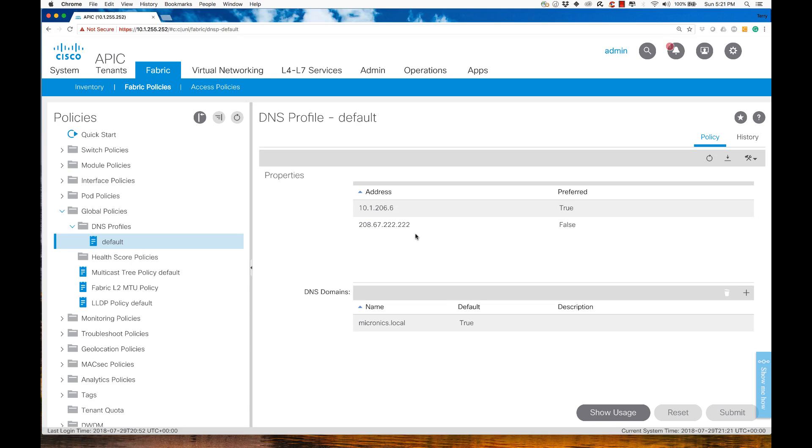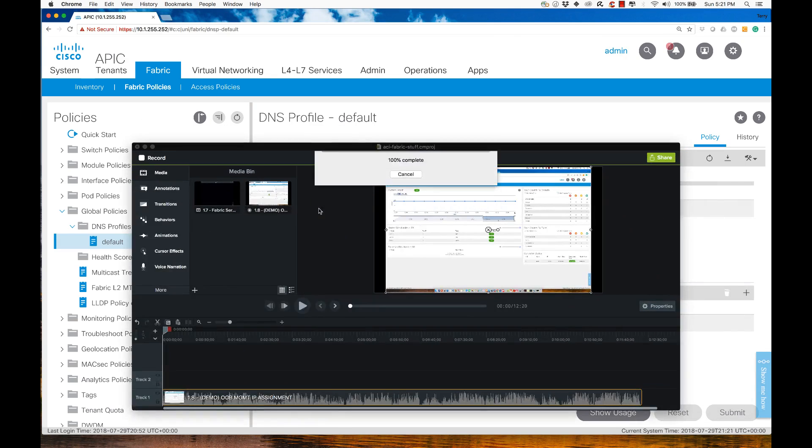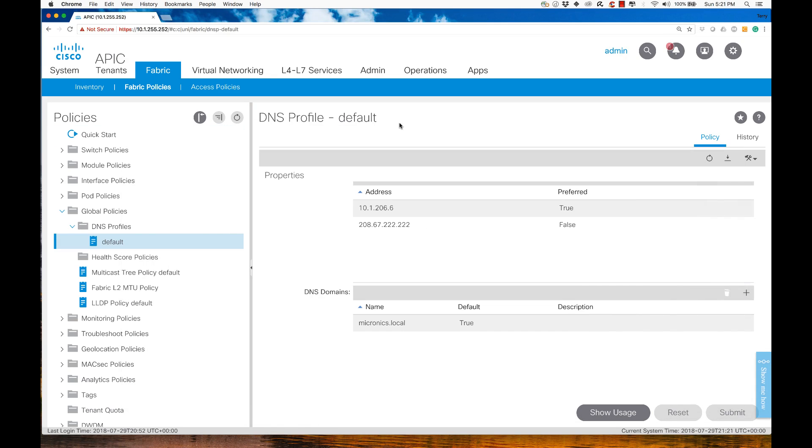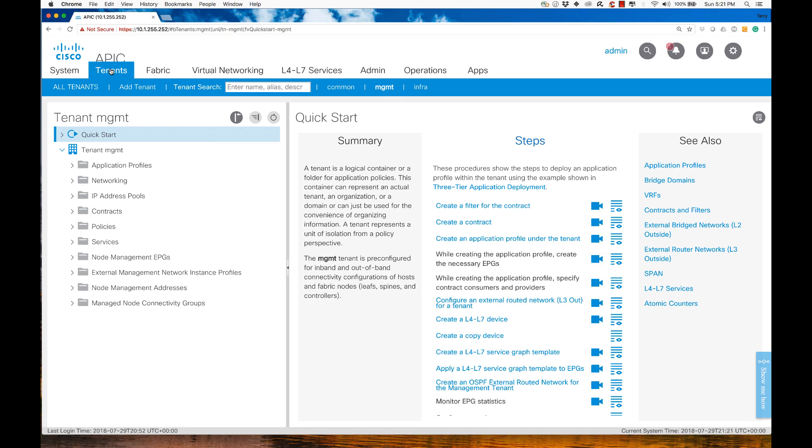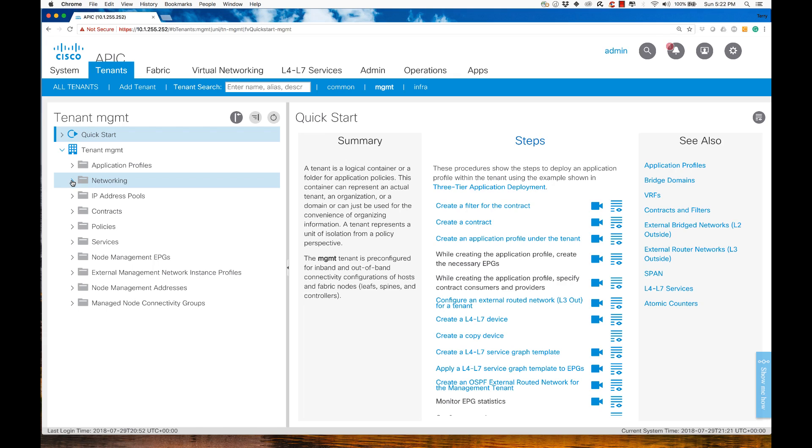Remember, I deployed this on the OOB VLAN. Therefore, I need to implement this in the correct tenant. We're going to go back to tenant and go to the management tenant. Under the management tenant, we'll find I have networking as an option.